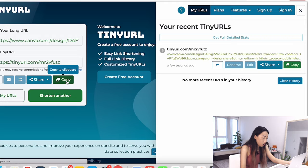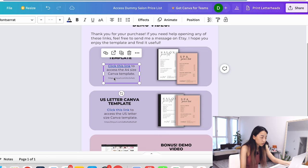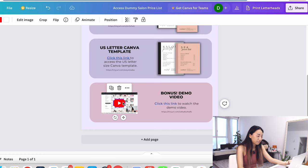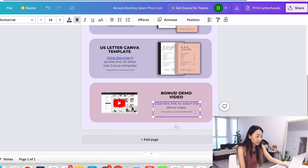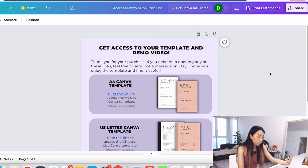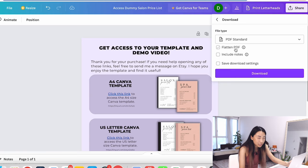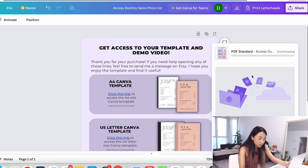I always use tinyurl.com. It's free. It just shortens links. I'm going to copy this one and put it here. Now the customer can click either that one or this one. Sometimes you might have some bonus thing you can add in. For example, somebody might have a bonus demo video of how to use Canva. You can add that in and add the link to the YouTube video or whatever bonus thing you're adding. Once you're done this, you're going to save it as a PDF. Download as a PDF standard. Make sure you don't click flatten PDF because if you click flatten, it gets rid of all the links.